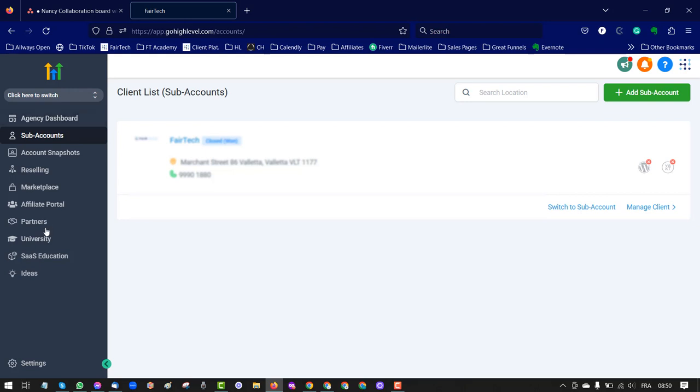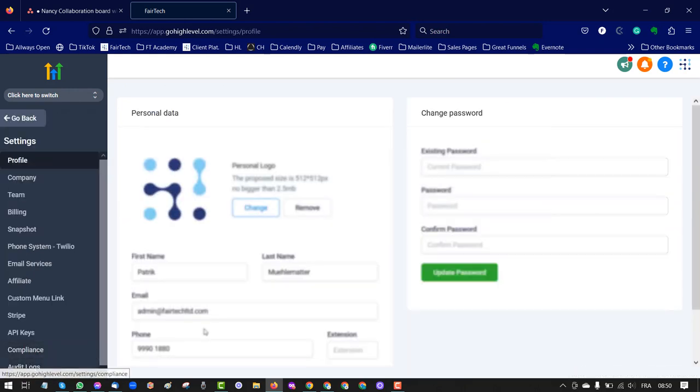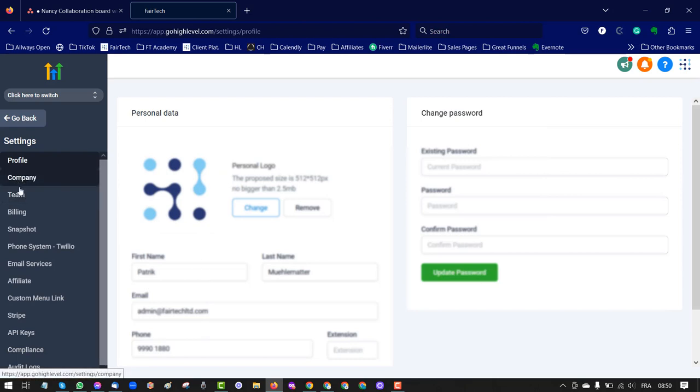The settings button is down left, but it may be depending on the account that you have on the top or another position. That's what you're searching for: settings.